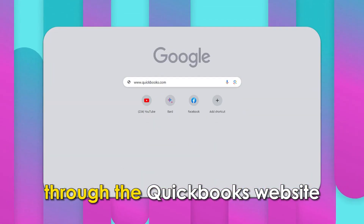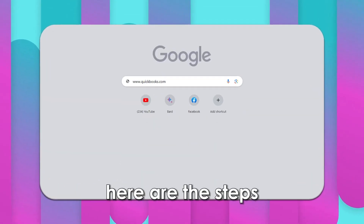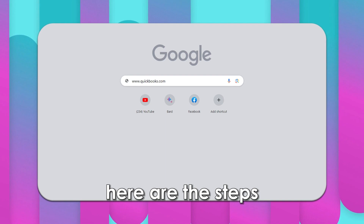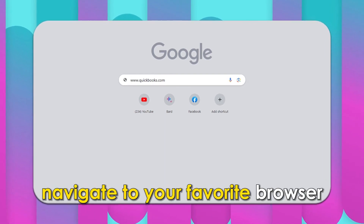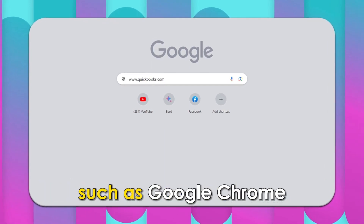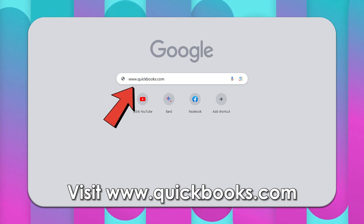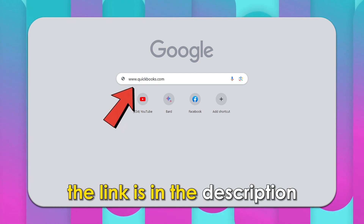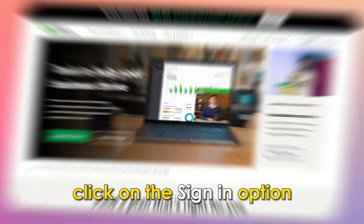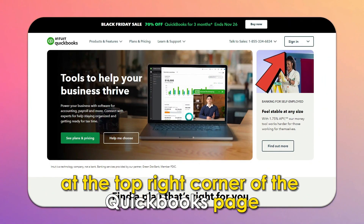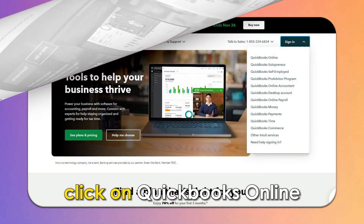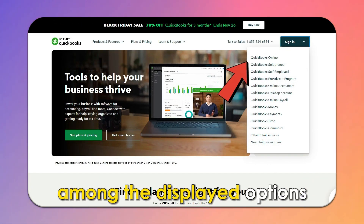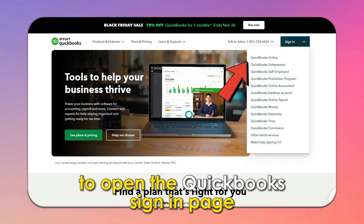Through the QuickBooks website, here are the steps. Navigate to your favorite browser such as Google Chrome. Visit www.quickbooks.com — the link is in the description. Click on the Sign-in option at the top right corner of the QuickBooks page. Click on QuickBooks Online among the displayed options to open the QuickBooks Sign-in page.